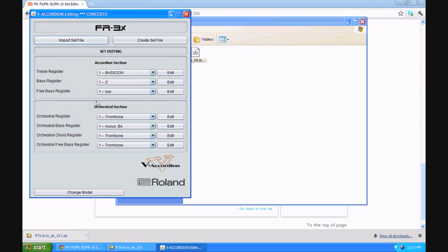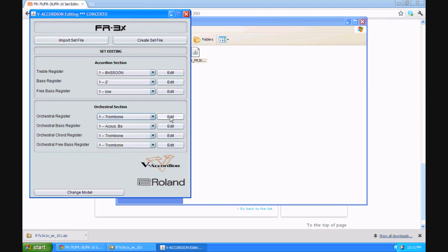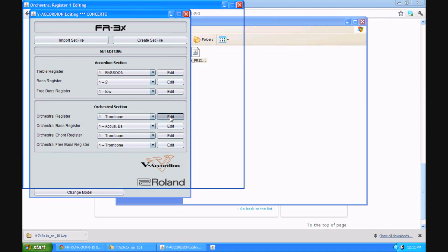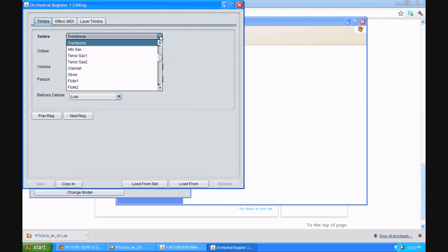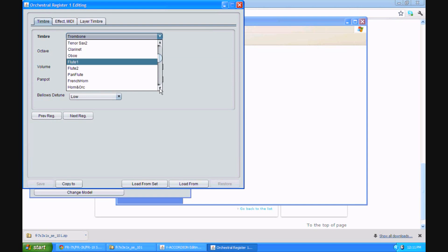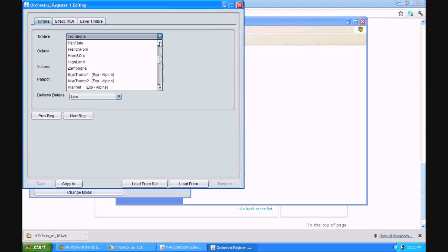Now, what I'm going to do is create a set file that we can load into the FR3X. Notice I'm not going to work with the accordion sections. I'm only going to work with the orchestral registers so we can easily tell what we're doing. And I'm not going to work with the free bass, the chords, or the basses. I'll just use the treble keyboard. Notice in register 1, the sound is trombone. If we go to edit that trombone sound, you will see that as we look at our options, for instance, there are two flutes here. We didn't have two flutes before. And look at it. Here's a third flute down here. And many other sounds that we haven't been able to access previously.